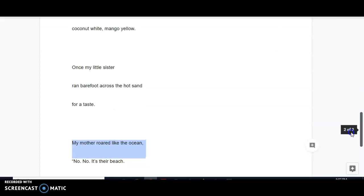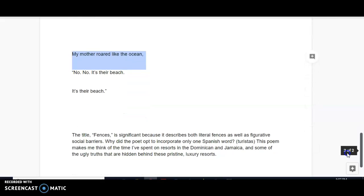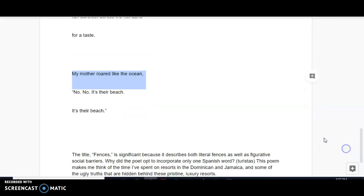Once my little sister ran barefoot across the hot sand for a taste. My mother roared like the ocean. No, no. It's their beach. It's their beach. That is our first reading.